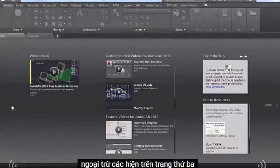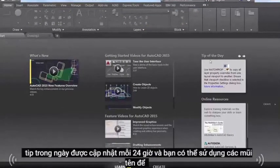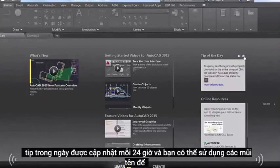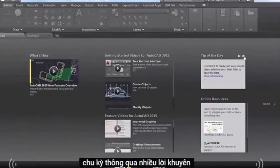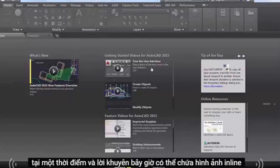On the Learn page, the tip of the day is updated every 24 hours and you can use the arrows to cycle through multiple tips one at a time. Tips can now contain inline images.